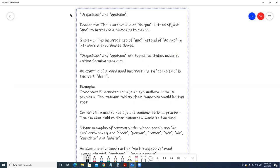Dequeismo and queismo. Dequeismo, the incorrect use of de que instead of just que to introduce a subordinate clause.